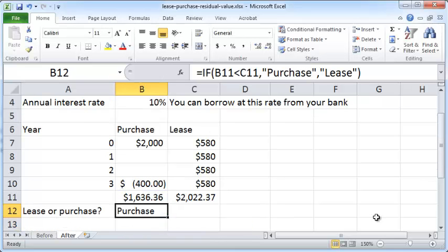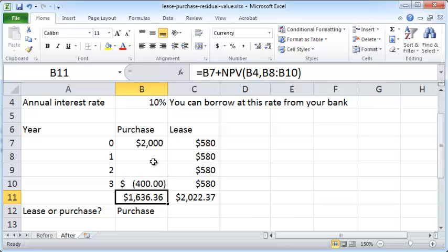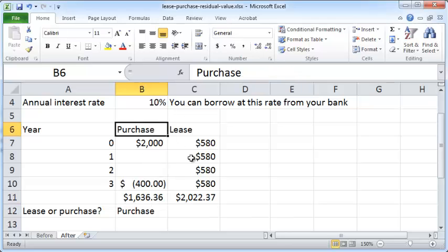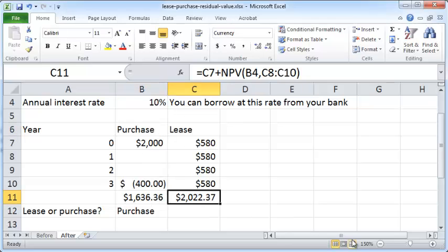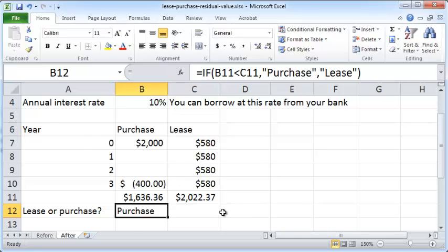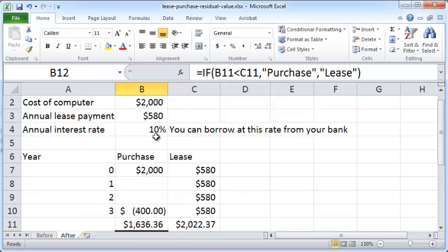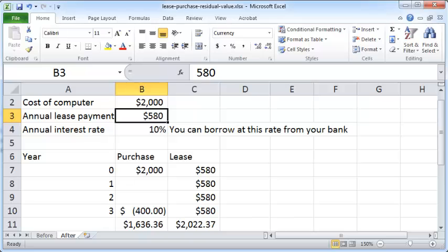So right now the purchase option is more attractive - its net present value is less, so that means the money out of your pocket adjusted for the time value of money is $1,636.36 if you go with purchase, but it is $2,022.37 if you go with lease. So you should go with purchase.